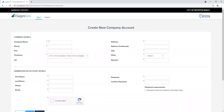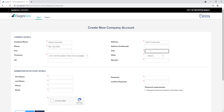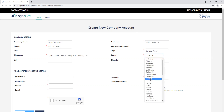When creating your new company account, you will be required to enter information in all fields that have a red asterisk. This system will not allow you to continue if any of these fields are left blank.